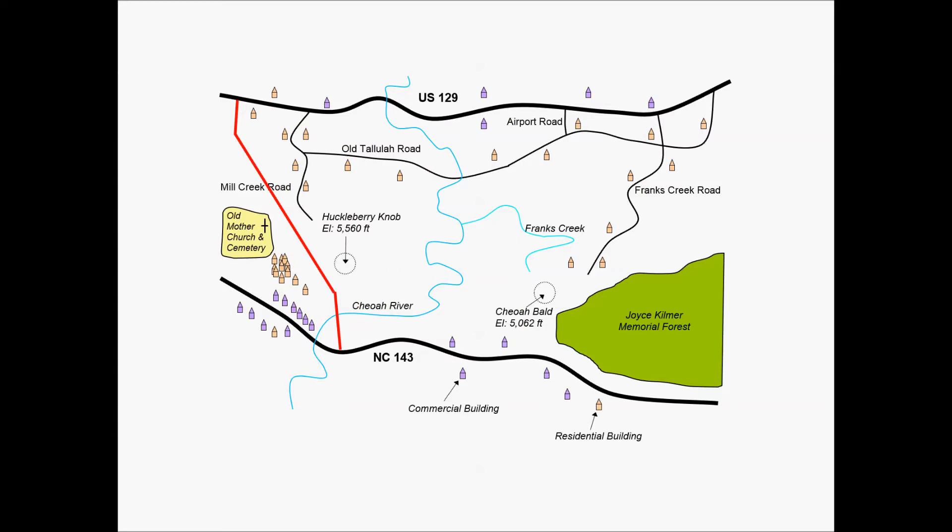Maybe you have a few line segments connecting them. So starting on the left side of this image, maybe you have an alignment that connects US 129, misses the church and cemetery, misses the buildings, doesn't go too close to the high point and elevation and connects with NC 143 after it crosses the Chioah River.